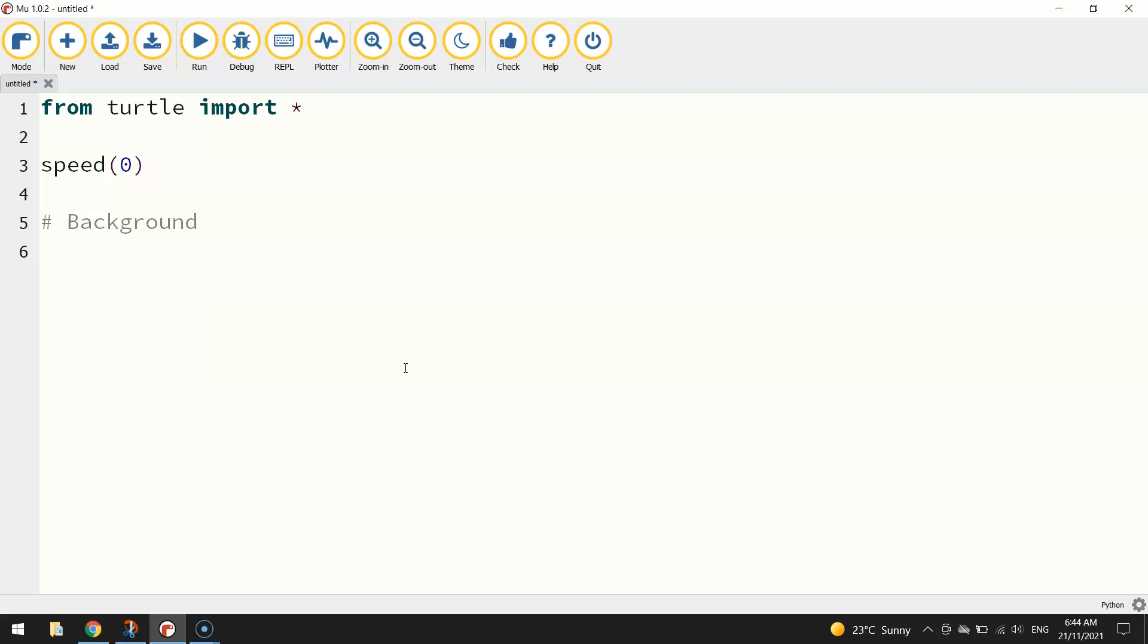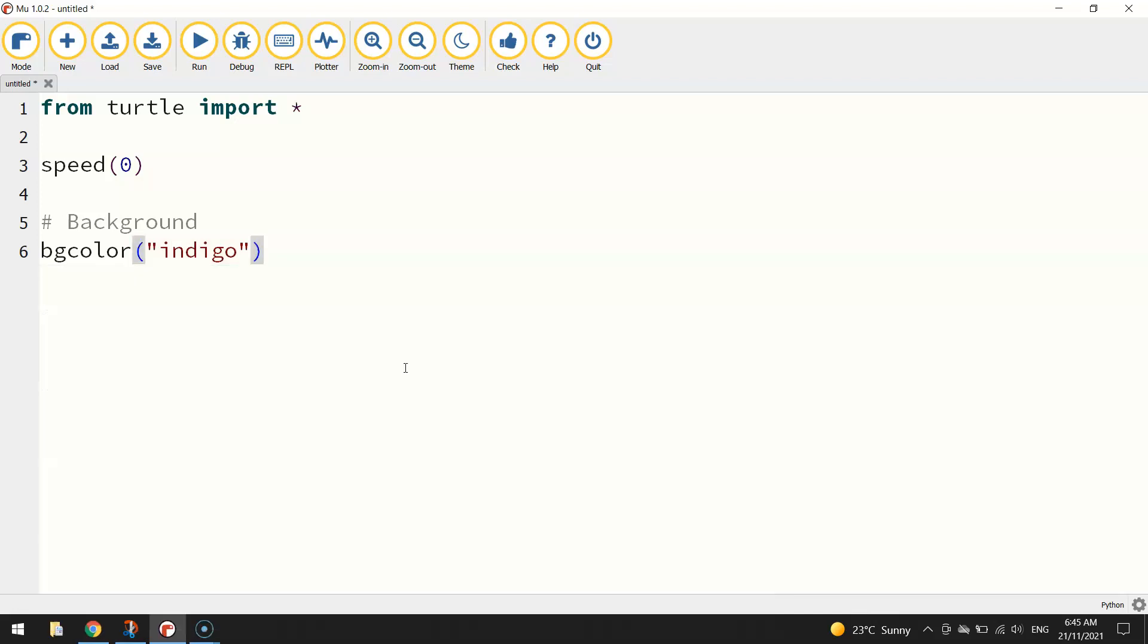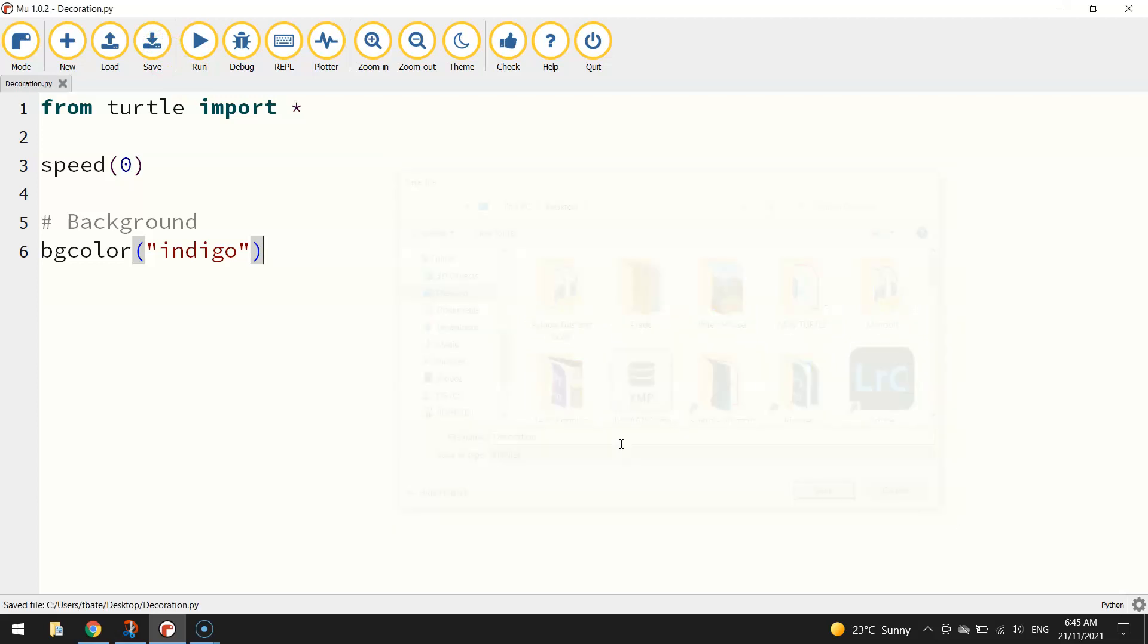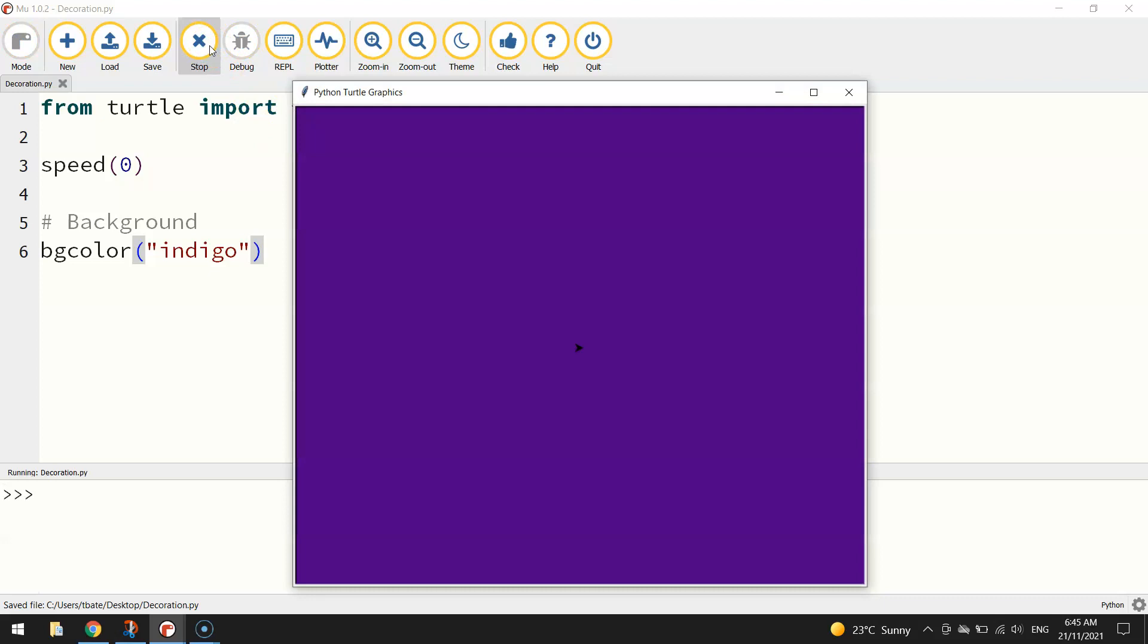The first thing I'm going to put in on my screen is the background color. So I'll just put a little comment there with the hashtag that says background. And we're going to set our BG color which is the background color to indigo today. I'm going to save this as decoration and run that program. You can see we've got an indigo or a purpley colored background. So that's a good start.